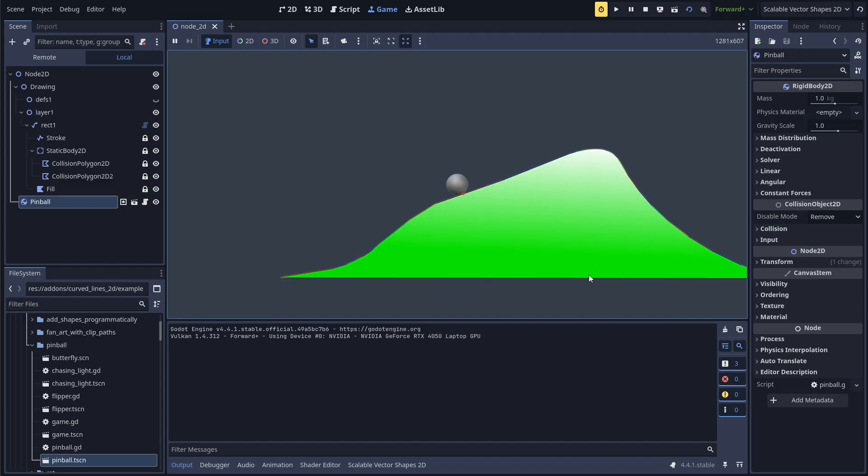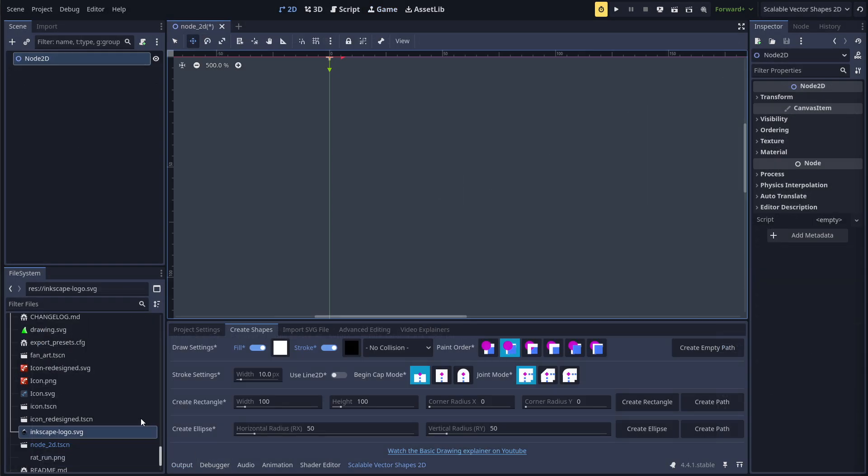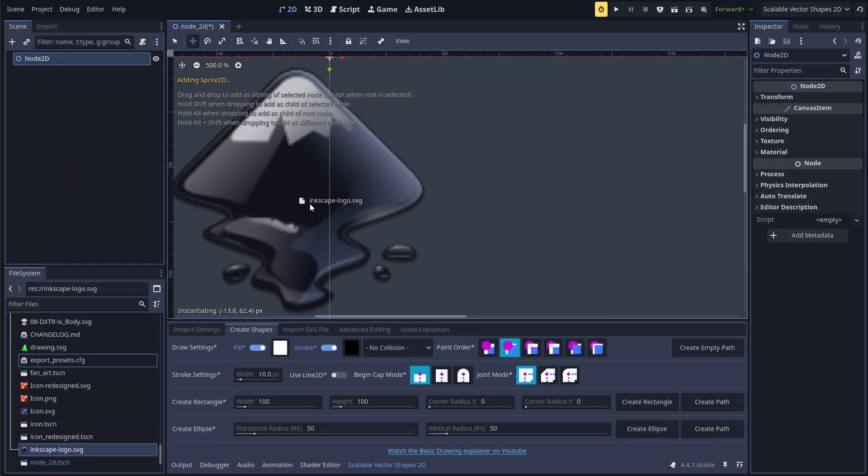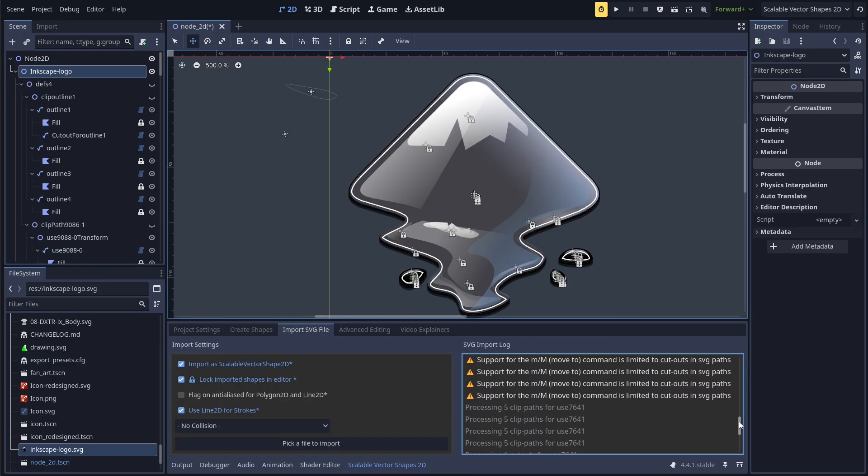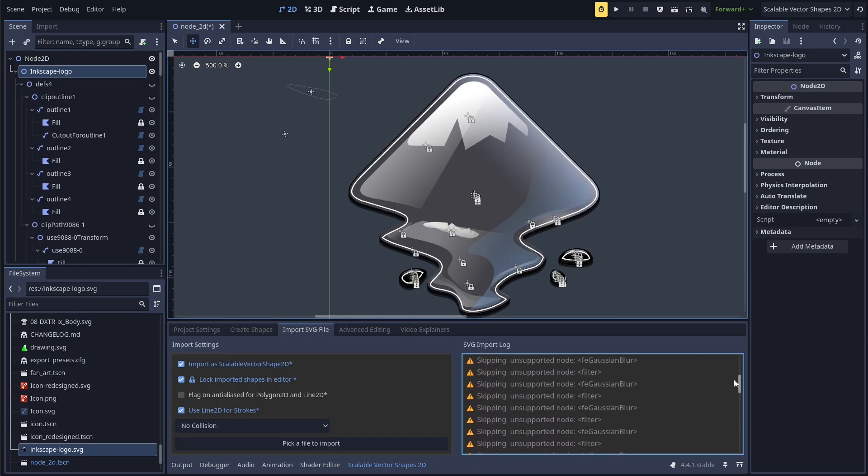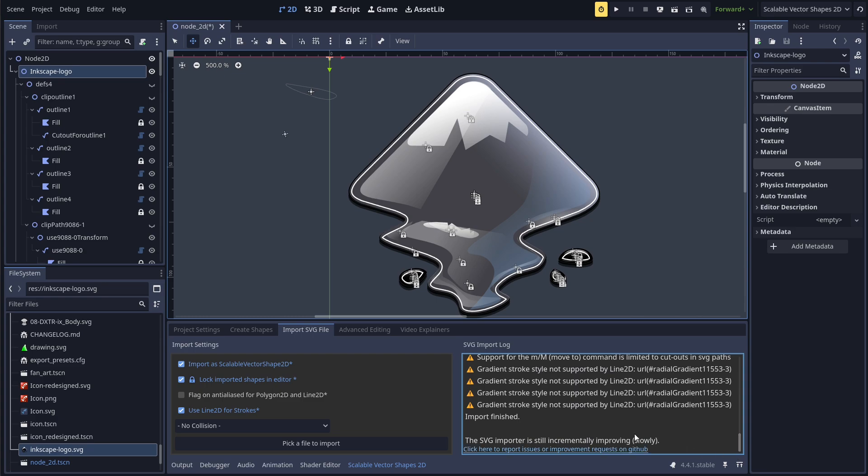Just drag an SVG file anywhere into the dock to start the import process. The import log is filled with warnings and messages, including this helpful link to report issues.